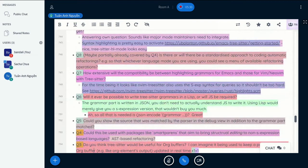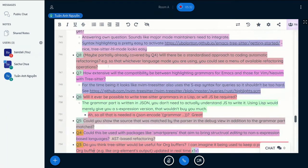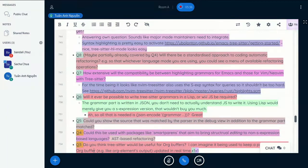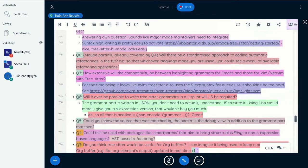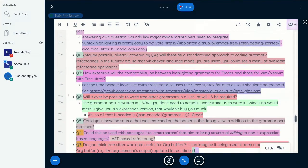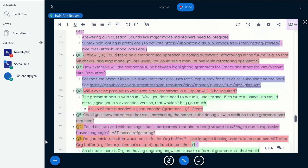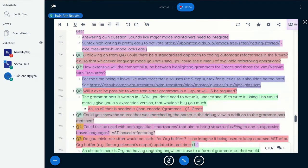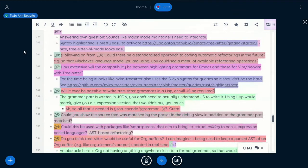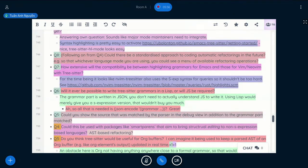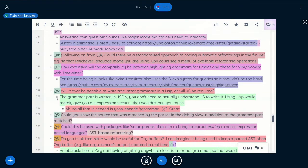The next question is, will it ever be possible to write tree-sitter grammars in a Lisp? Or will JavaScript be required? Yeah, it's already answered in the path. So the JavaScript is actually just used as a sort of pre-processor. So the parser generator actually works on the JSON structure. So it's definitely possible to replace JavaScript with Lisp for this.